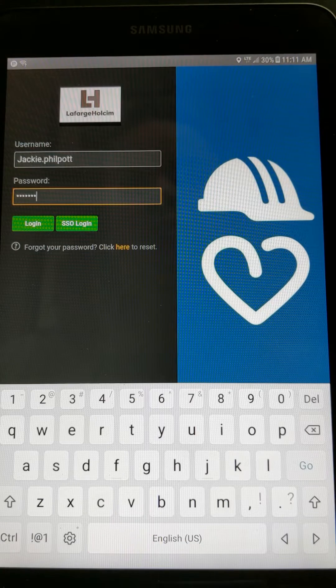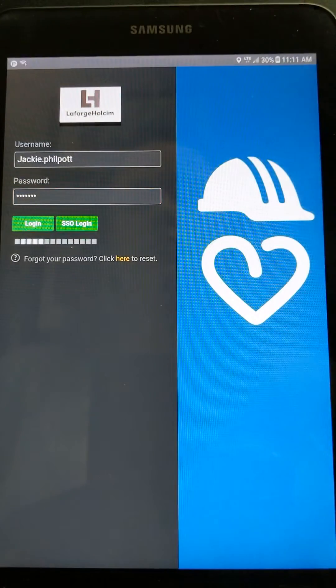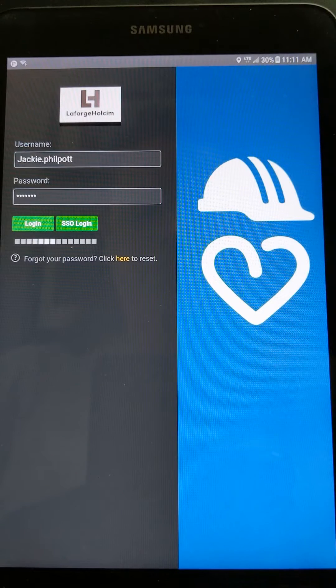Hit the login button. This may take a little bit of time as Convergence is loading.